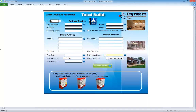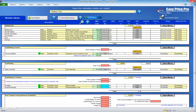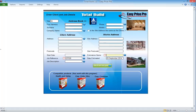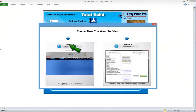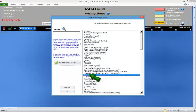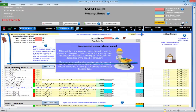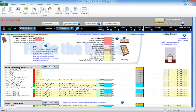The TotalBuild program is what you'll use to prepare your quotations. It will contain all the estimating modules that you've purchased within its module library. When you start a quote you tell the program which estimating modules you're going to use — they'll be loaded onto the pricing sheet from the module library. Once the work is priced on the pricing sheet you can generate all the job-winning reports.